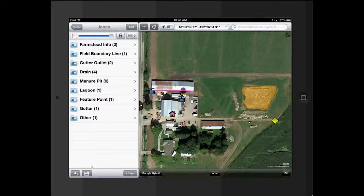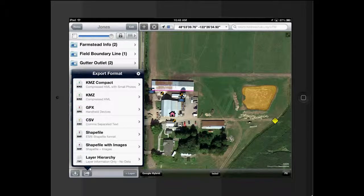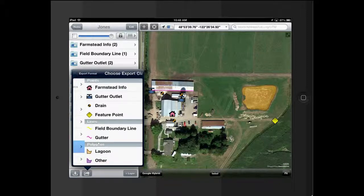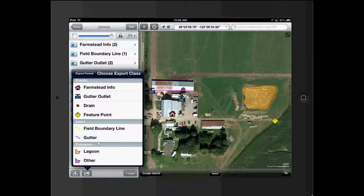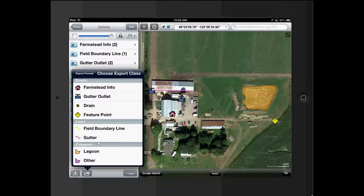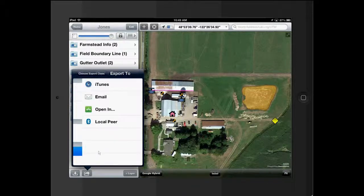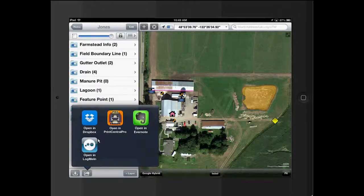And this time we're going to go to Export. But this time we're going to go to Shapefile with Images. Shapefile with Images and Shapefile are basically the same thing. I'm just going to do the Images one. And it's going to have me choose which feature set that I want to export. Now, you can only do one. Unlike the KMZ that exports the whole file, we can only do one feature class at a time. We're going to do the Lagoon because that actually has an image. And I'm going to open it in Dropbox.